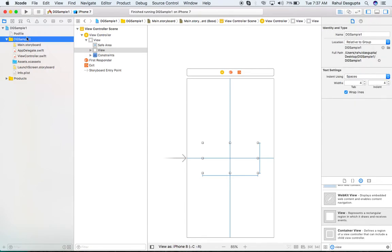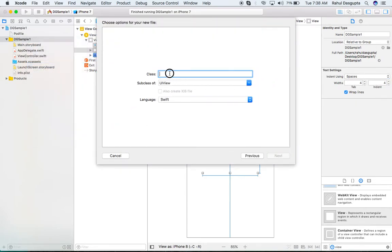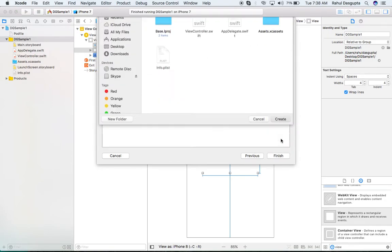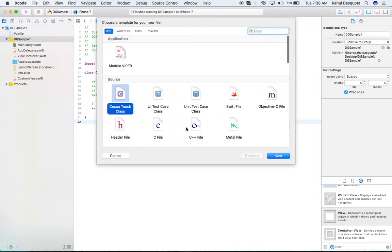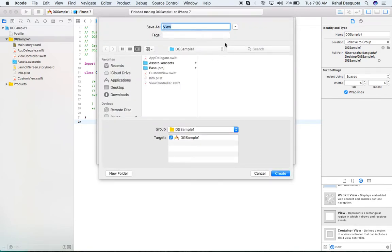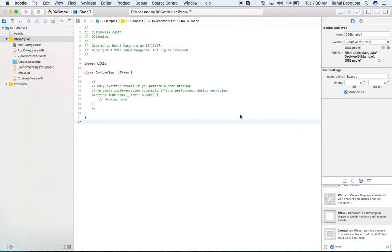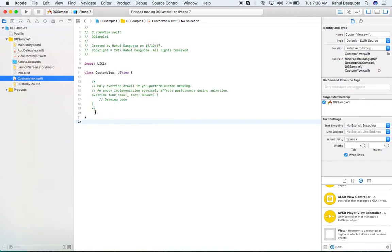Then I will go to my group and create two files. The first file will be the UIView custom class — I named it 'CustomView', but you can use your own naming convention. The second file I will create is a XIB file — a UIView XIB — and I have given it the same name. It's better to give the same name to both the custom view class and the XIB.